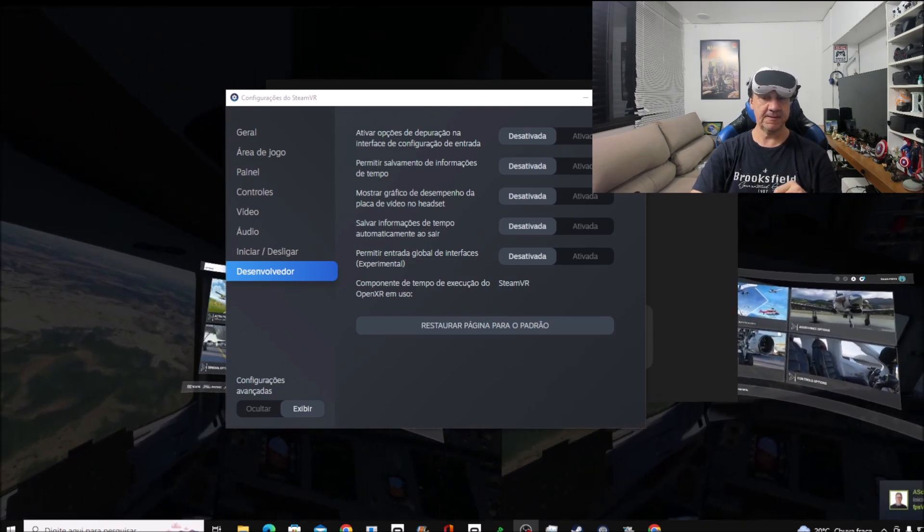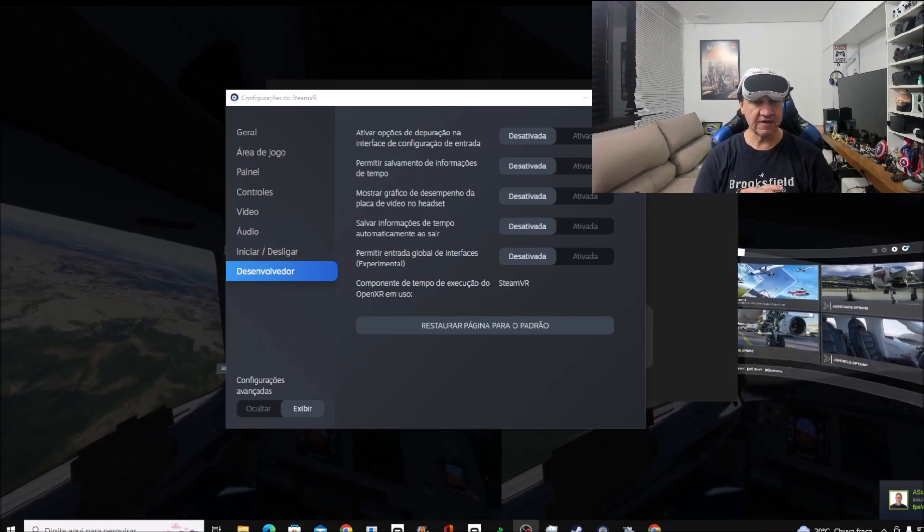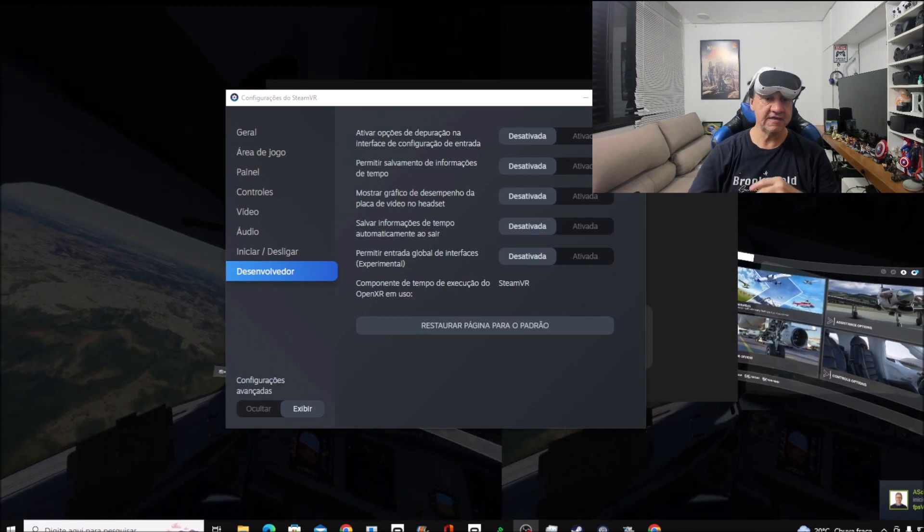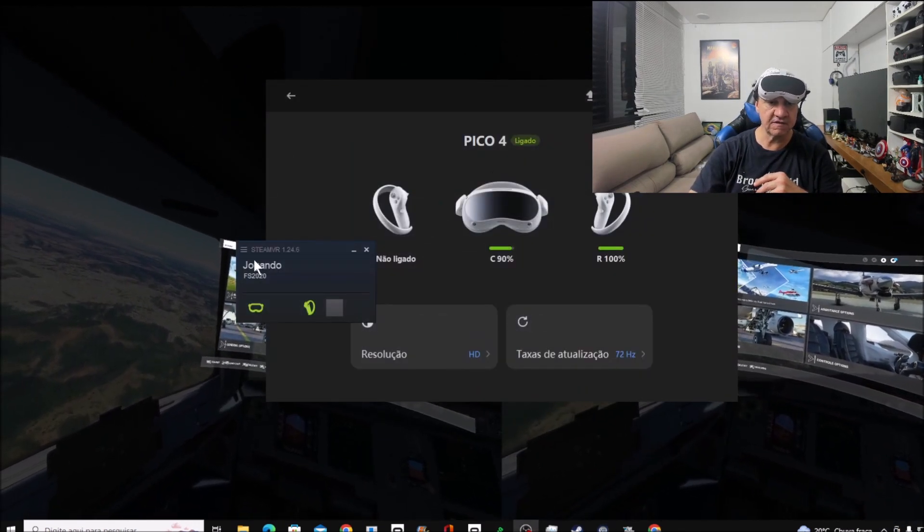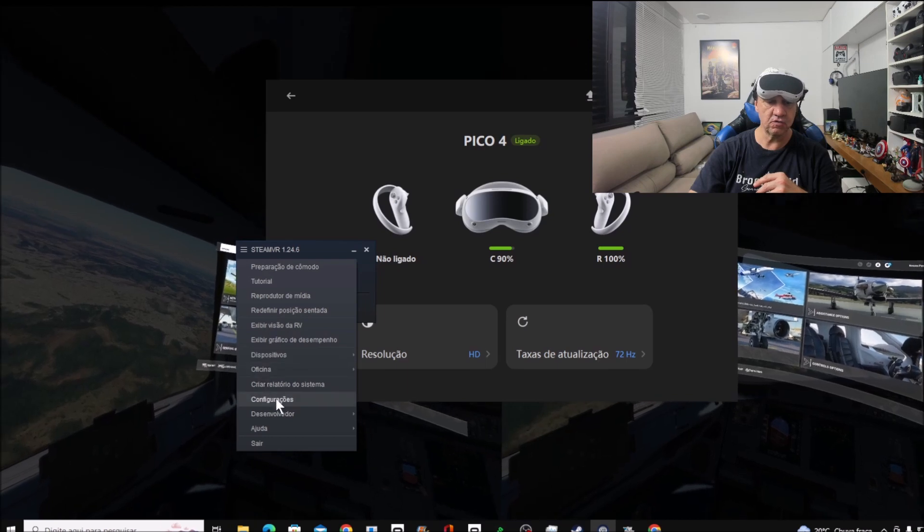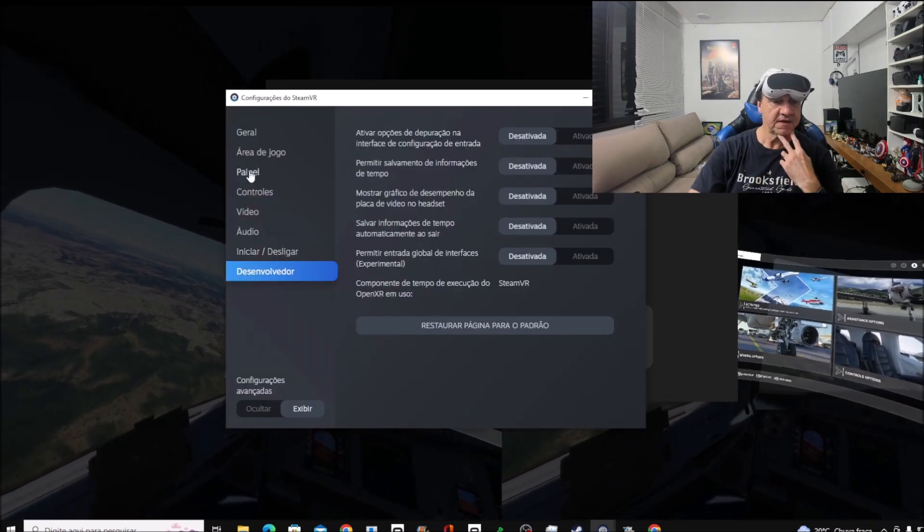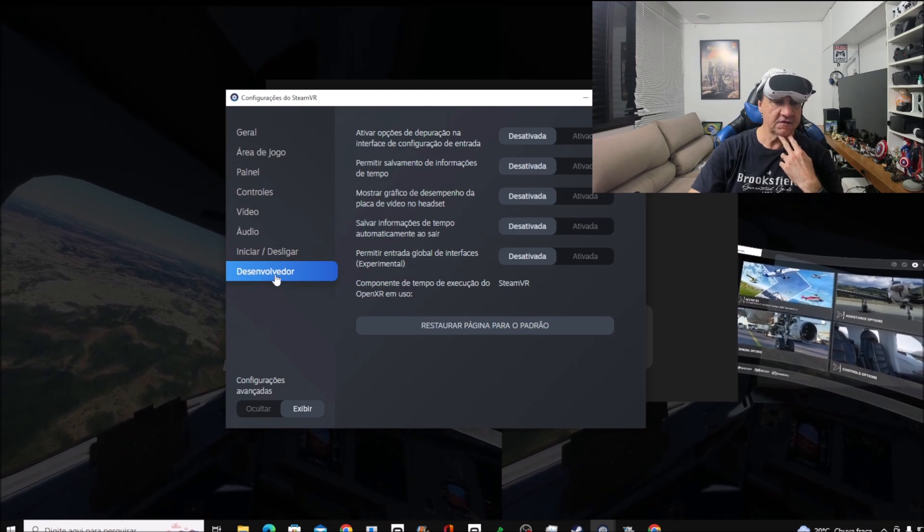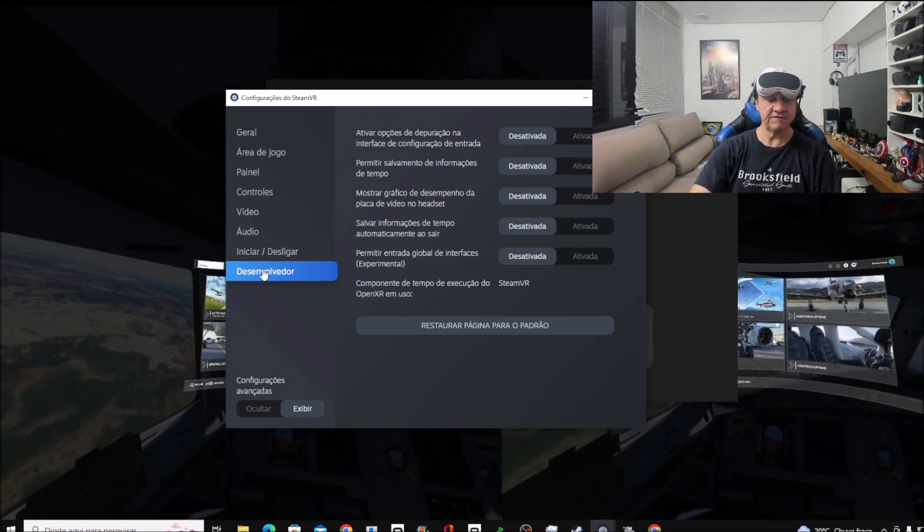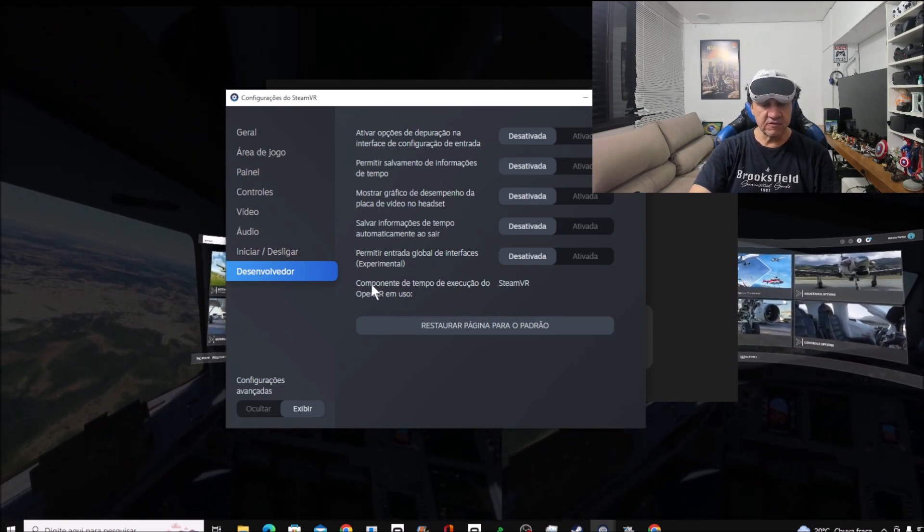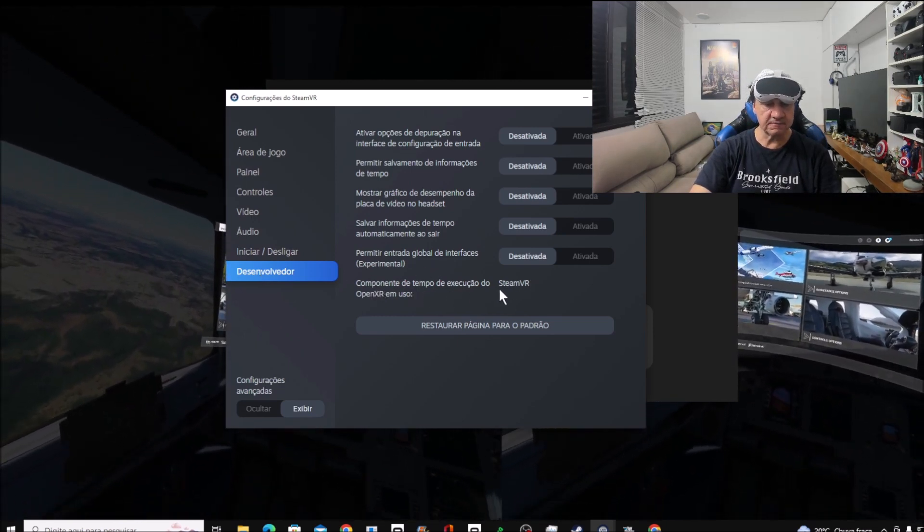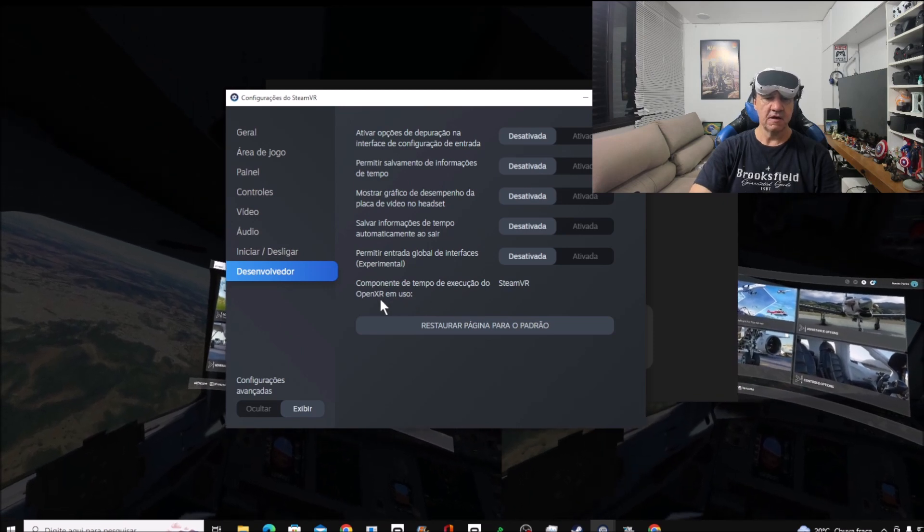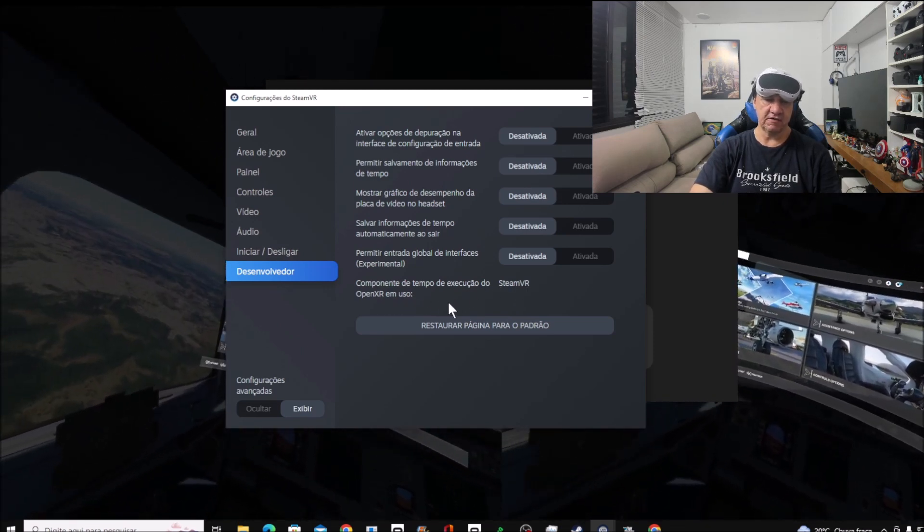So what we need to do is, let me show you, in SteamVR you click here, you go to settings and activate advanced settings. Then you click here to development and you'll have an option for activating OpenXR for SteamVR.